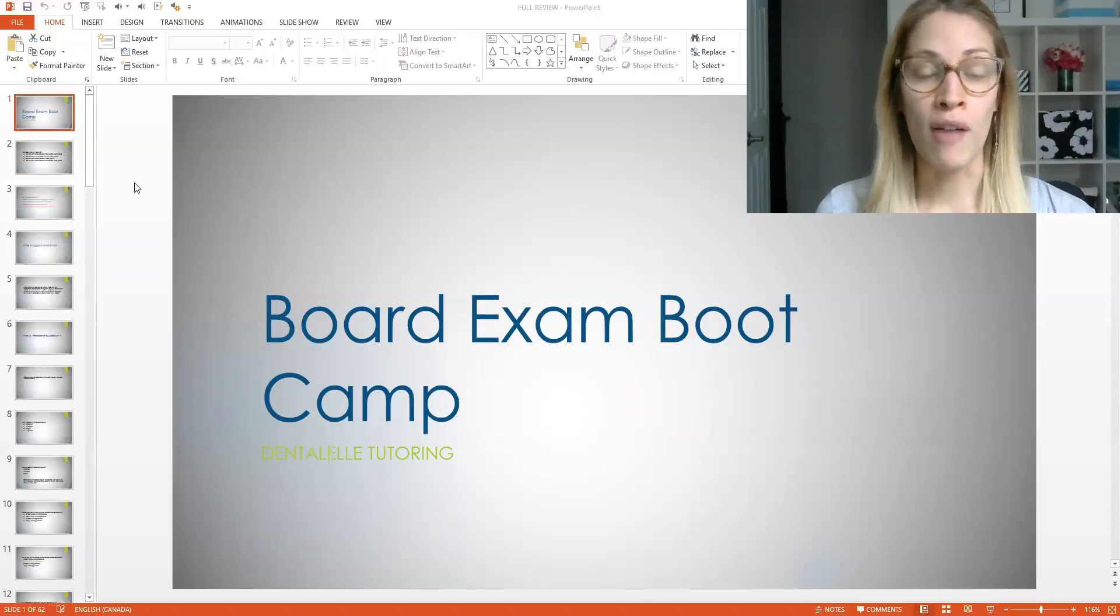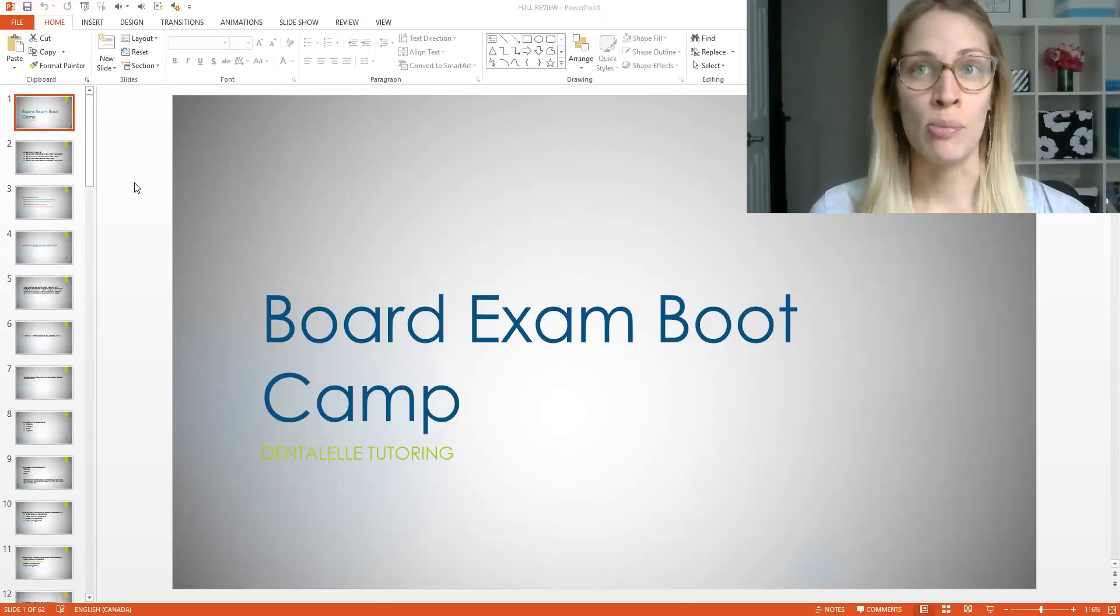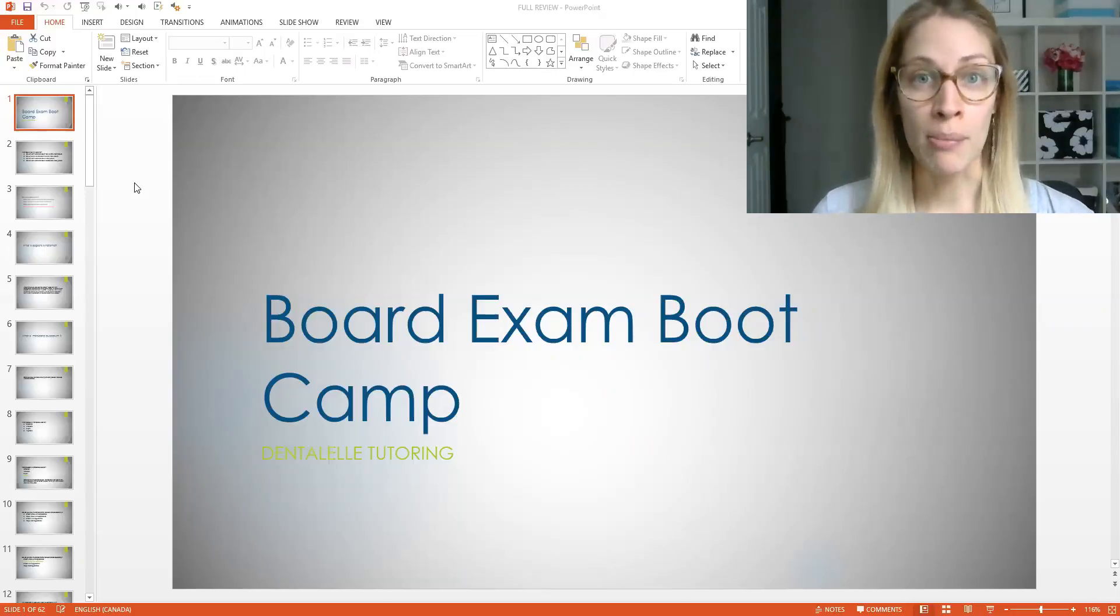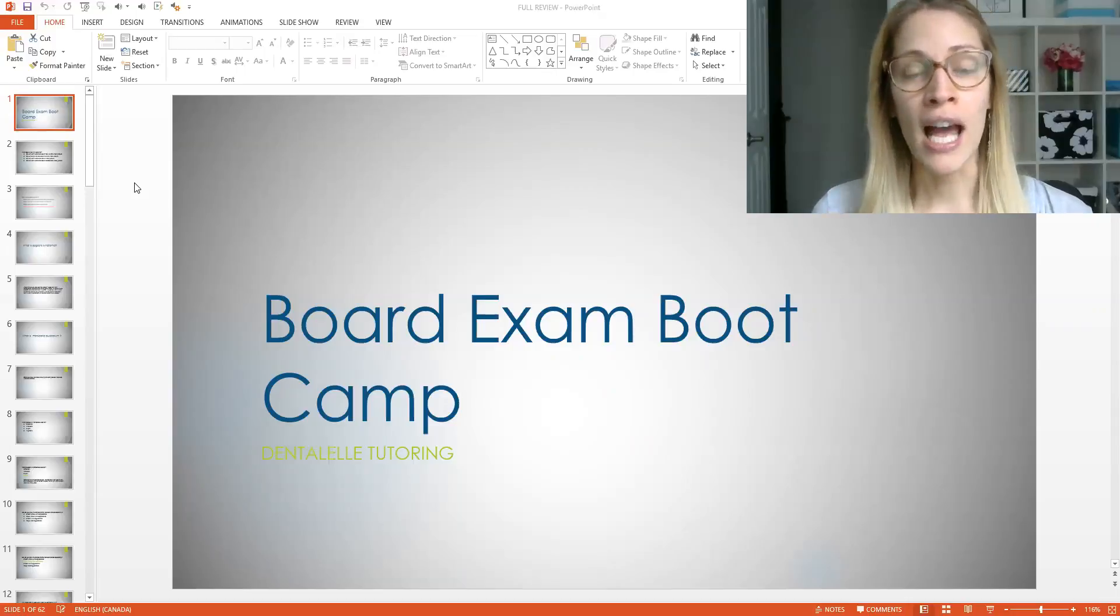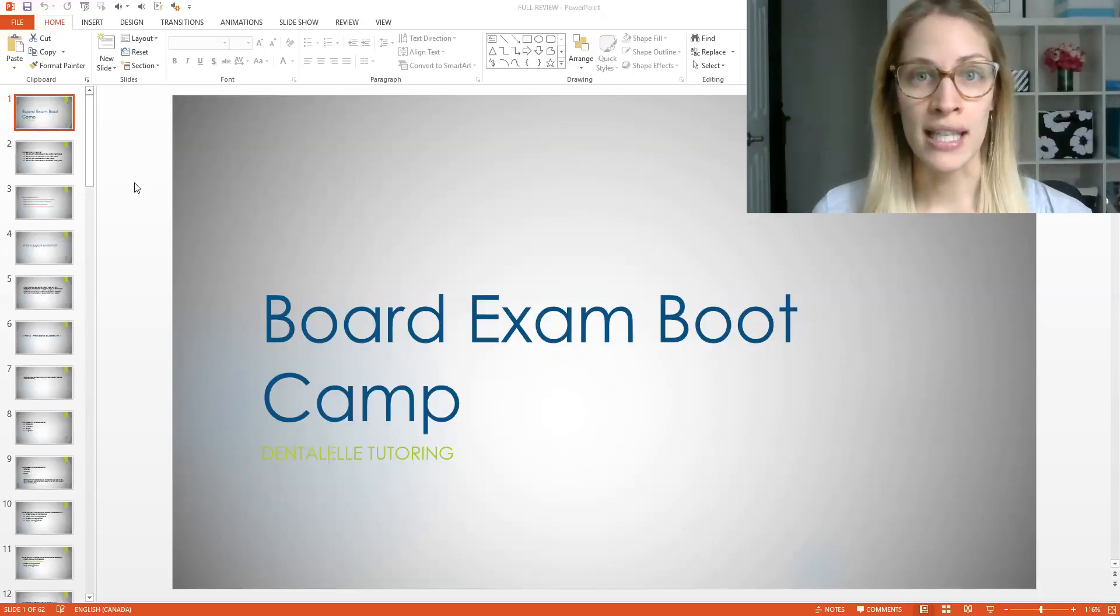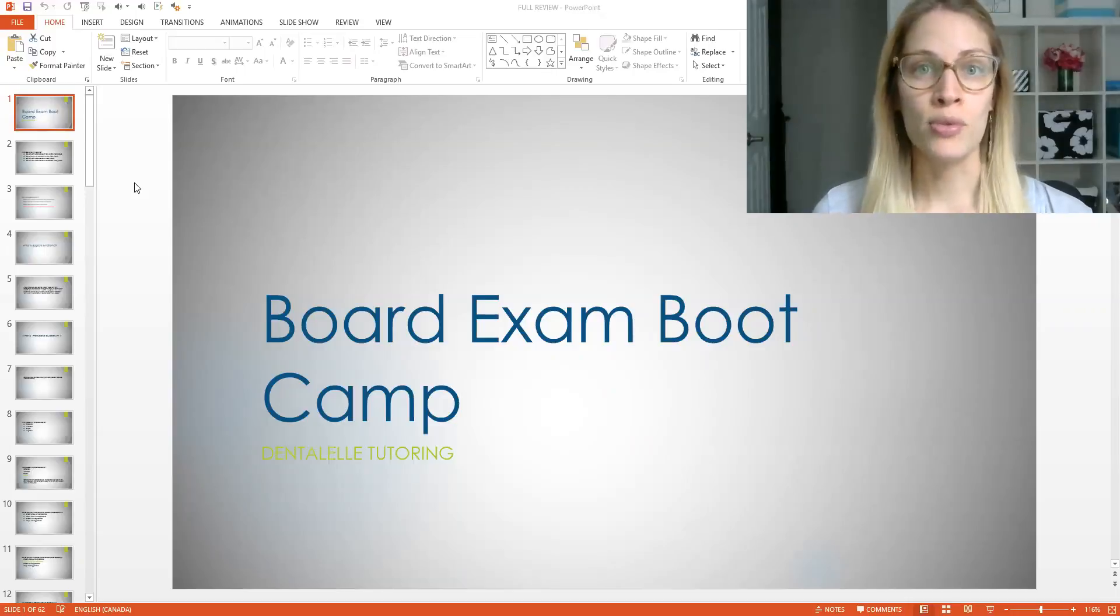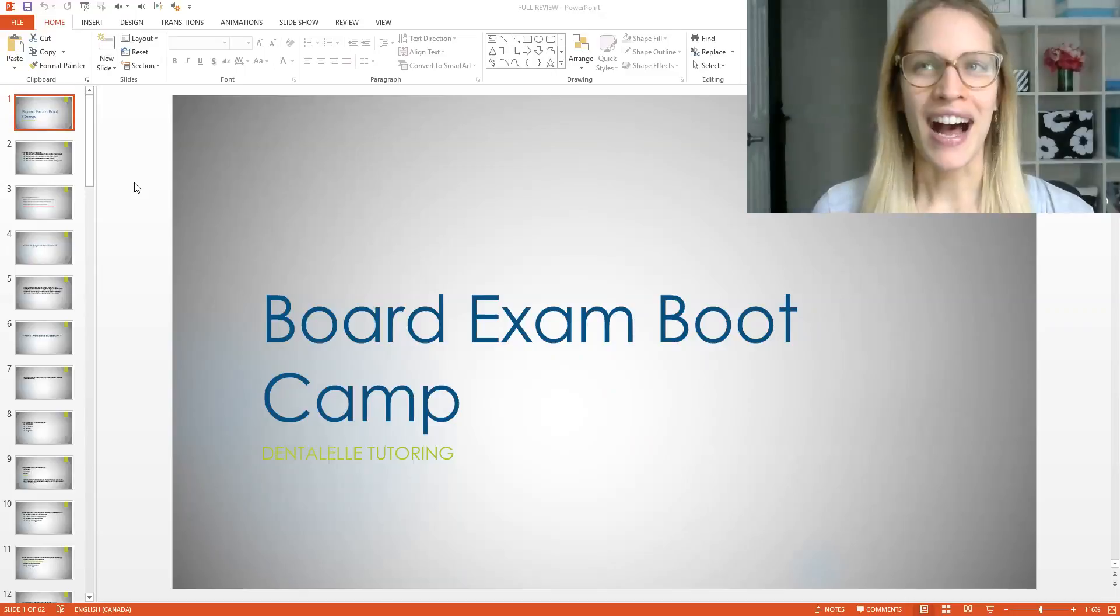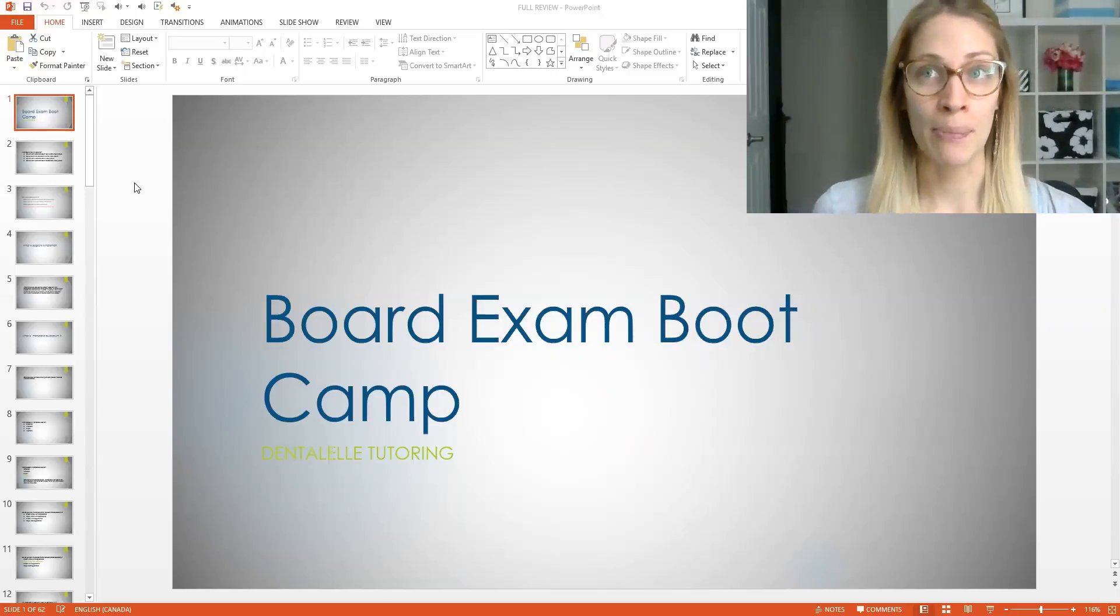Now, if you're a member of the board exam prep academy, you will get this board exam boot camp full review for free. So if you're a member, obviously don't sign up for it because you will get the whole thing for free. But if you were thinking about signing up for this, it's about $100 for two hours. The board exam prep academy, you could sign up for that and get this for free.